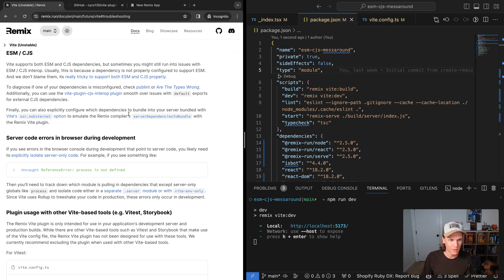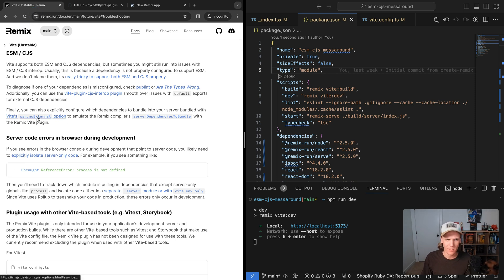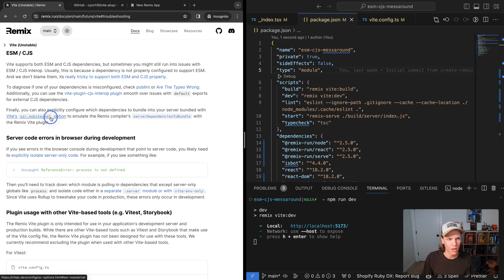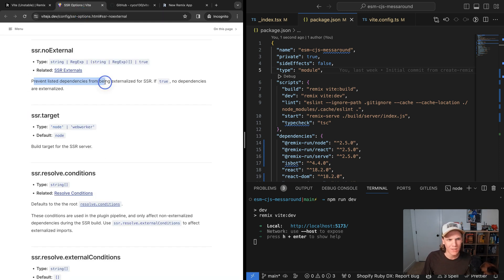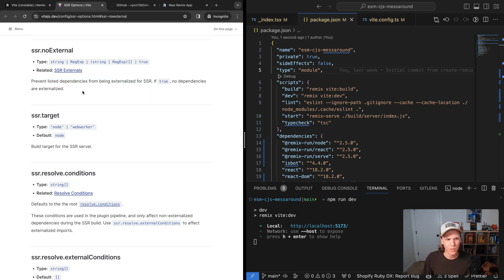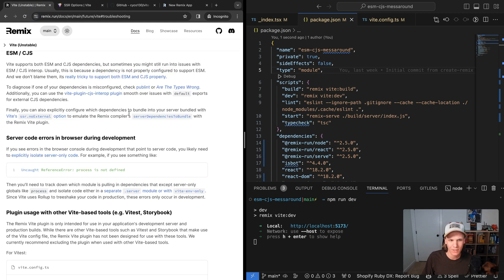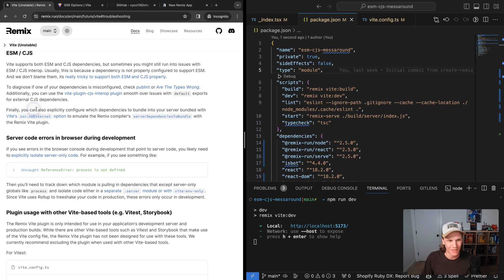Now let's see what's the other solution that's given in these docs. Well, there's this Vite SSR noExternal option. So if we click that and open it up, we can see that it says prevent listed dependencies from being externalized for SSR. If true, no dependencies are externalized. I didn't really know what that meant. Unfortunately, I felt like these docs explained it well to me.